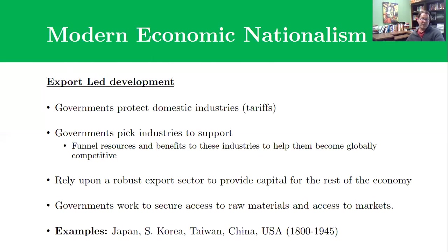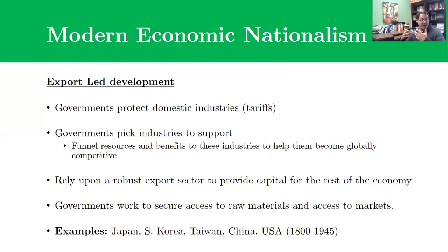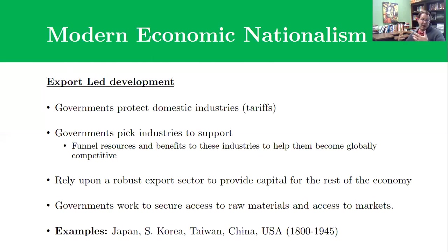We've seen export-led development used by a number of successful countries in Asia and the Pacific — Japan, South Korea, Taiwan, China over the last 40 to 60 years, and before that the United States, which pursued a very similar set of economic policies to industrialize. The foundational piece is that you begin by protecting domestic industries from global competition. You throw up tariffs and barriers that make foreign goods more expensive, creating space for your domestic industries to survive, thrive, and develop.